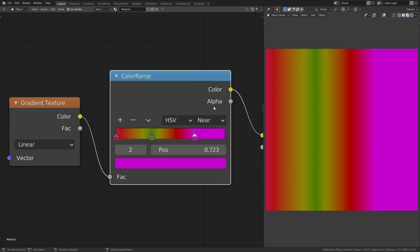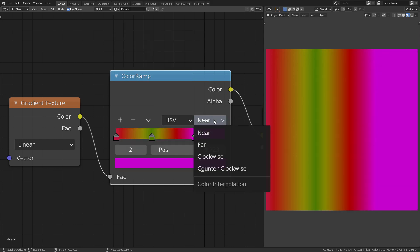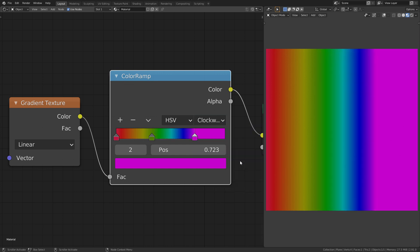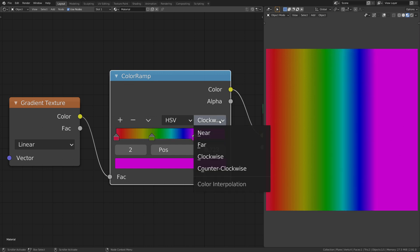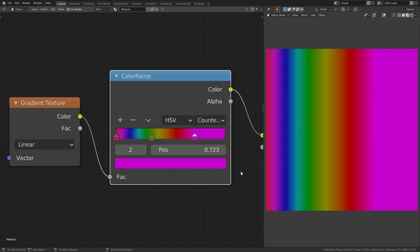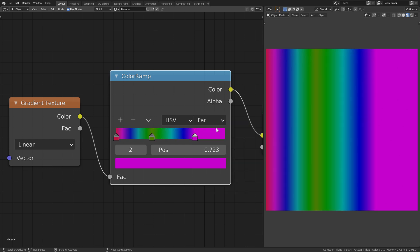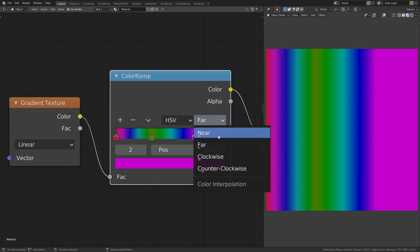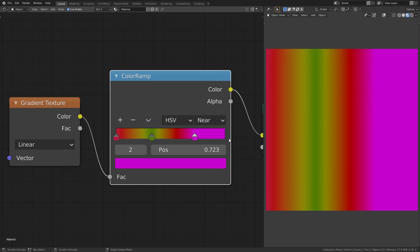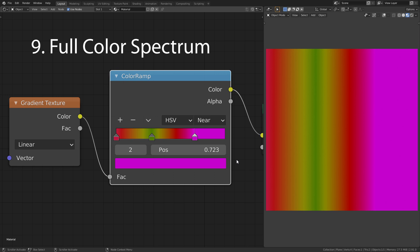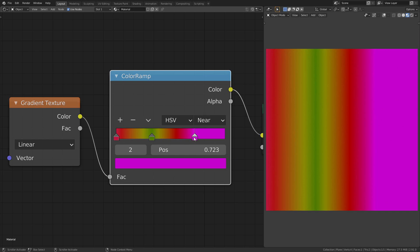This is why we can change the interpolation mode to clockwise or counterclockwise. Alternatively, you can set it to always choose the further or nearer way to transition between two colors. This is also how you can bring the full hue spectrum into the color ramp.